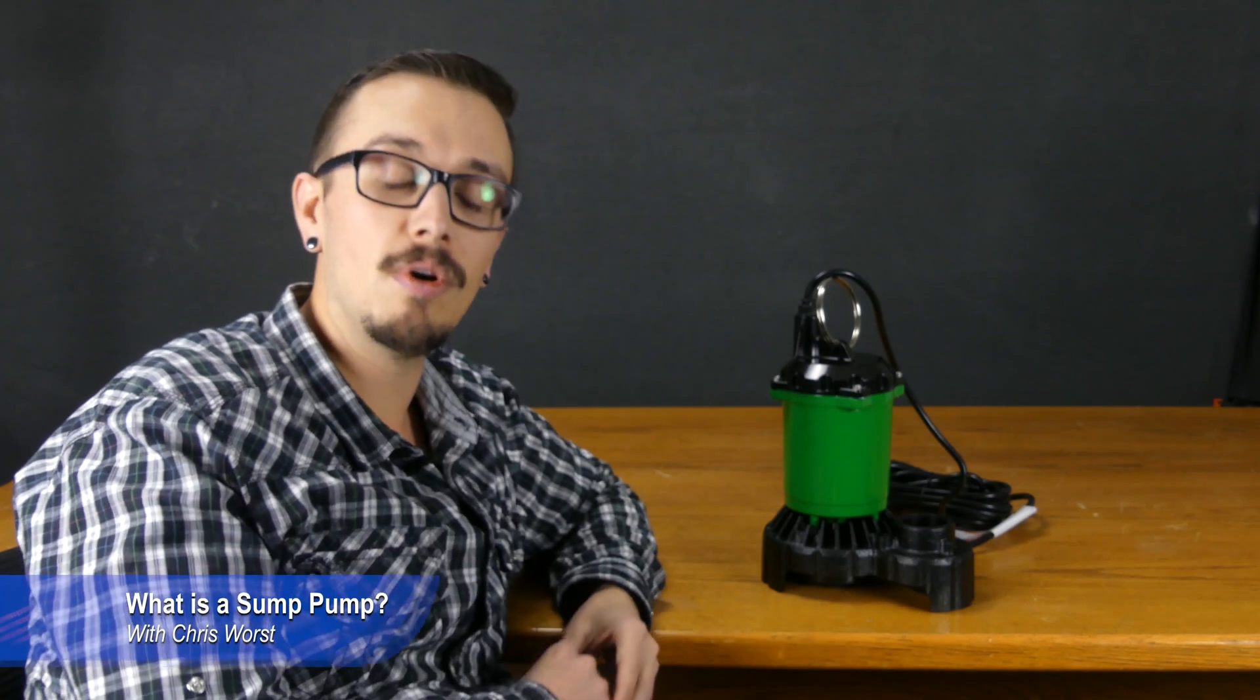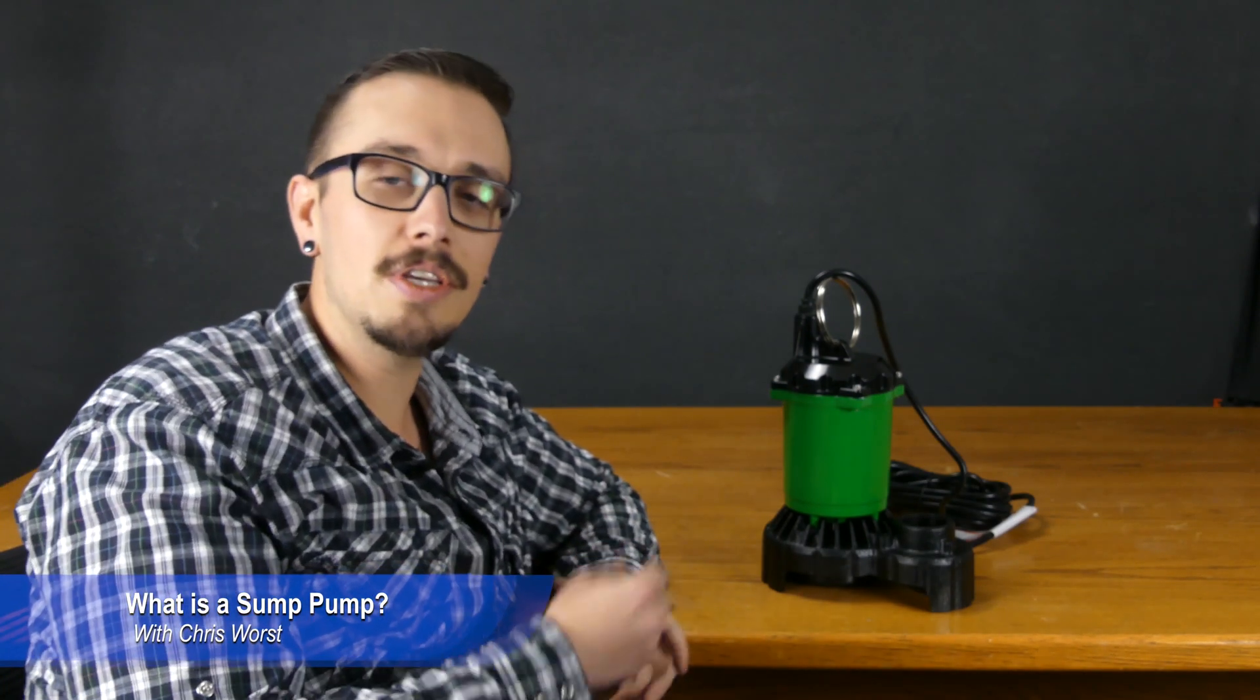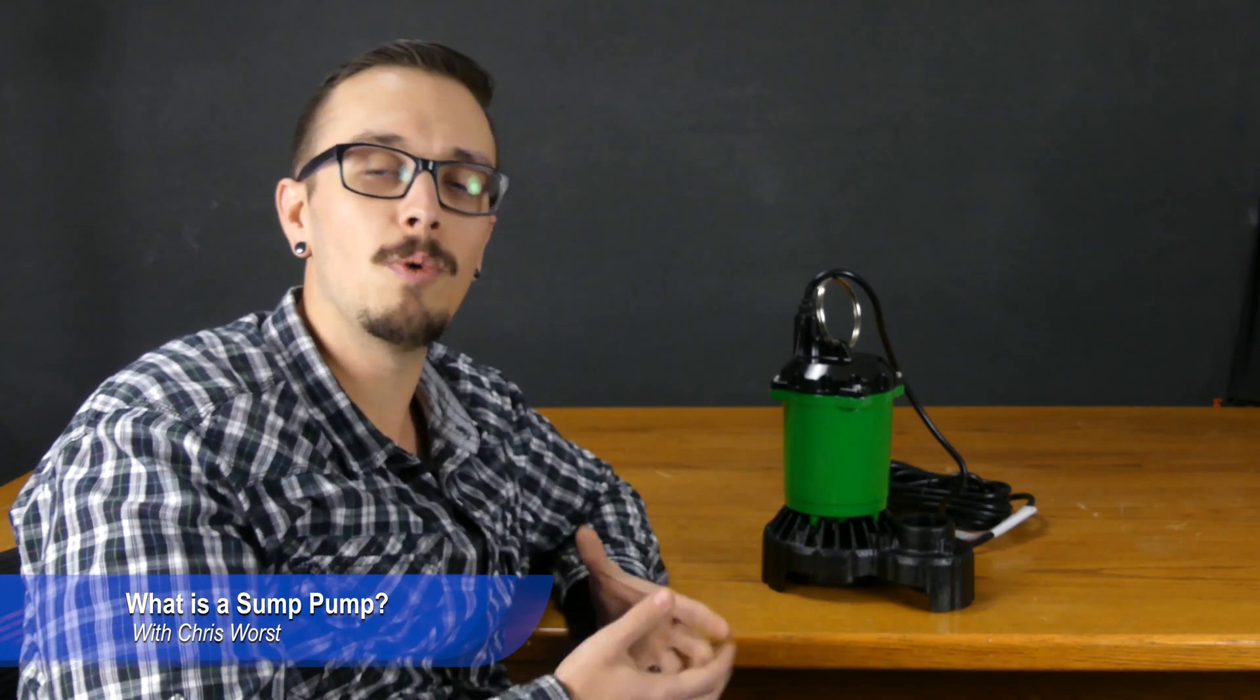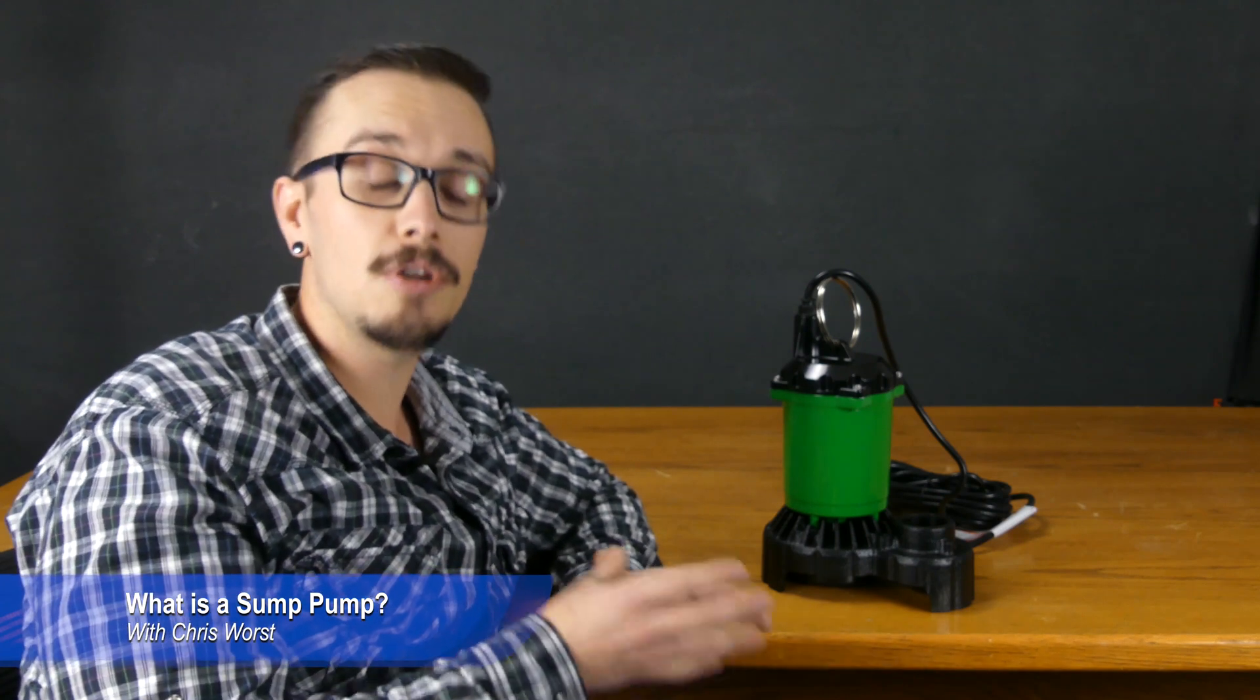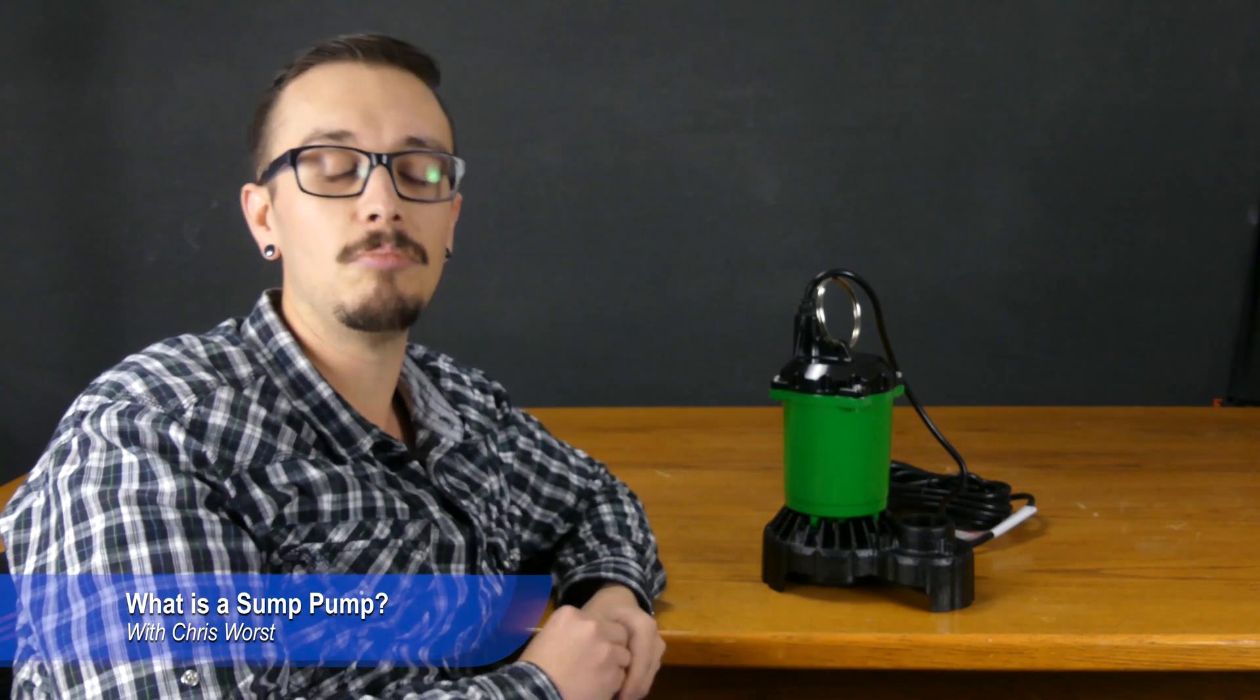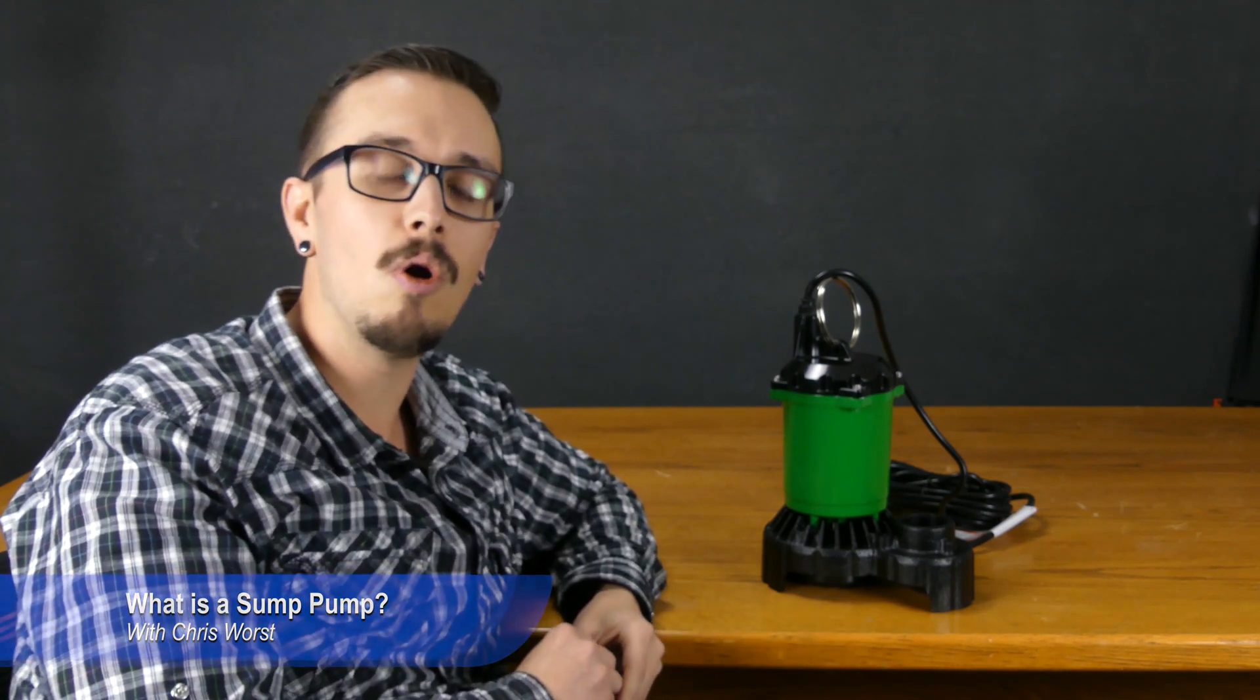So, what is a sump pump? A sump pump is a pump that's generally used for dewatering applications, most commonly applied to basements in homes,